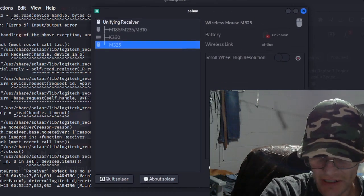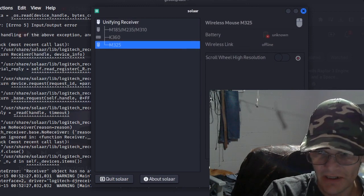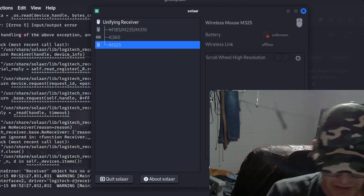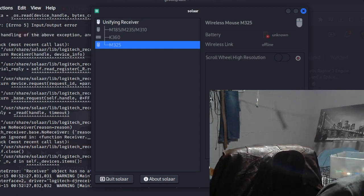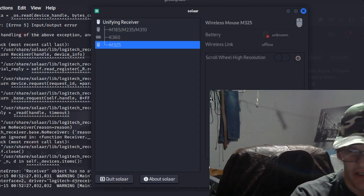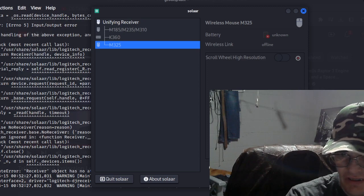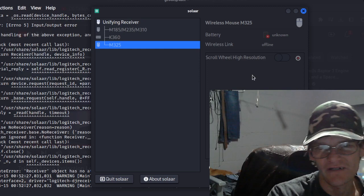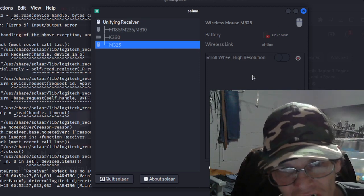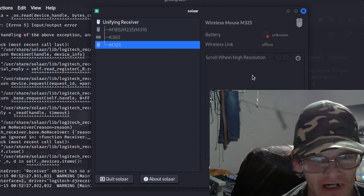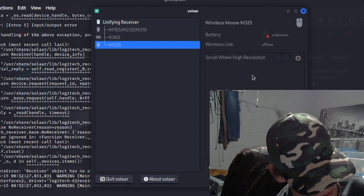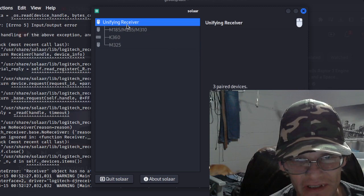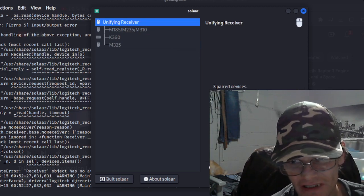And that was right here - scroll wheel, higher resolution. How can we connect this one up here? Unpair - what is it, paired? There's no batteries in this one either. Where's the mouse that it's picking up? It's gonna be this one. I don't know - like M325, M185, M235, and an M310.